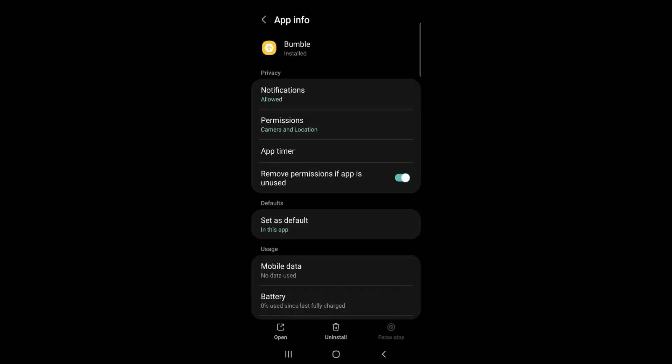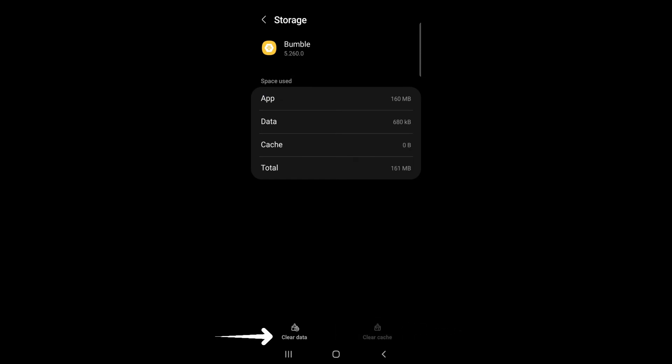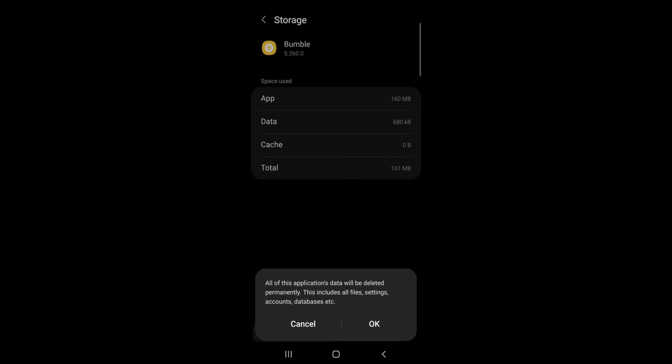Next, tap Storage and tap Clear Cache and Clear Data. Tap OK to confirm.